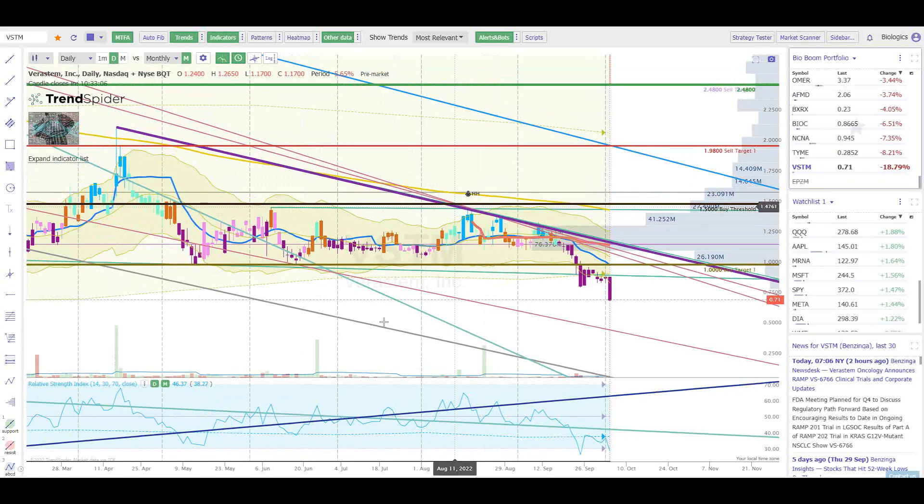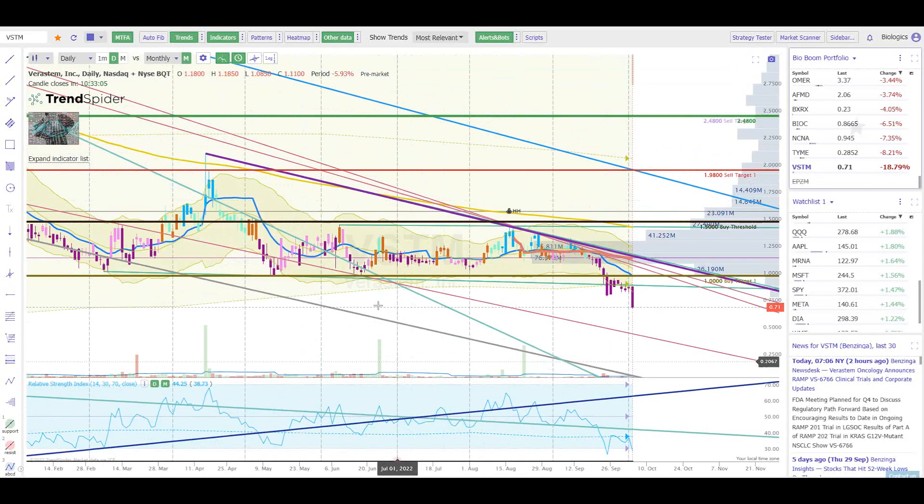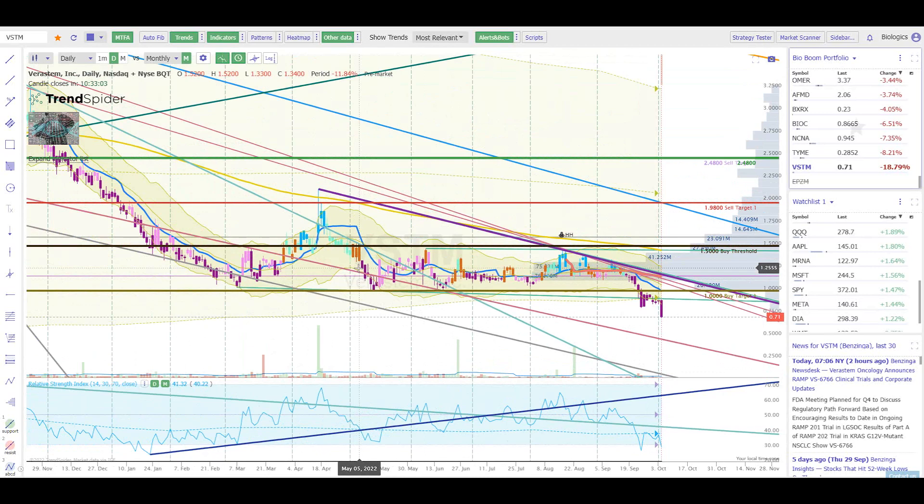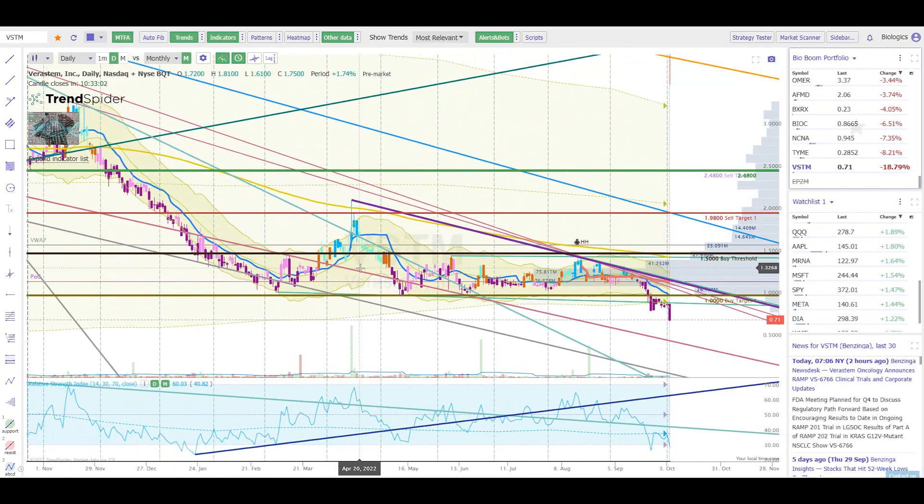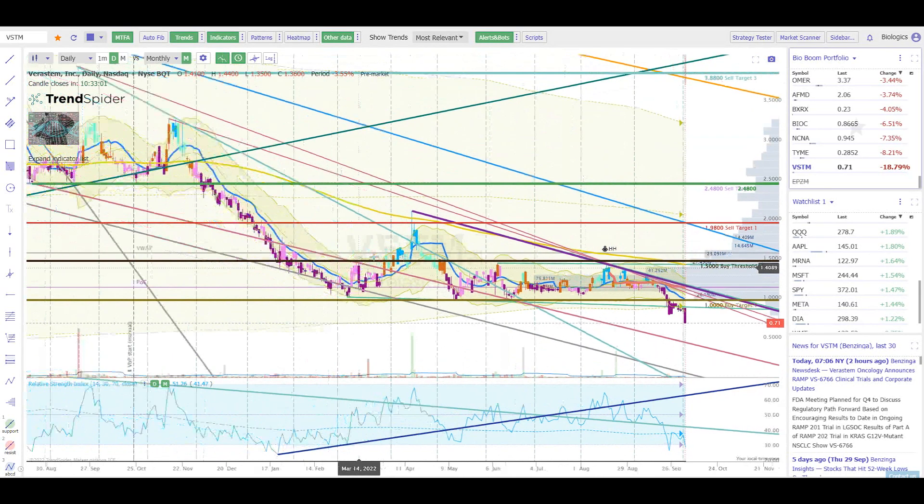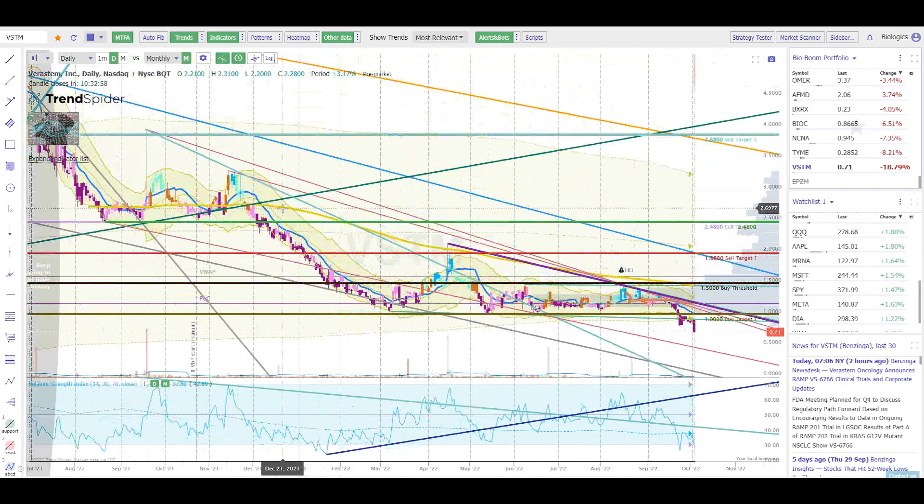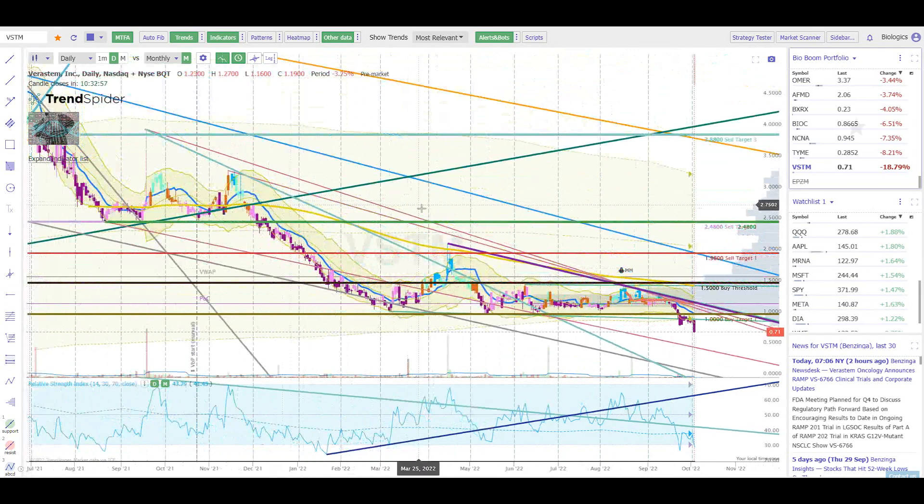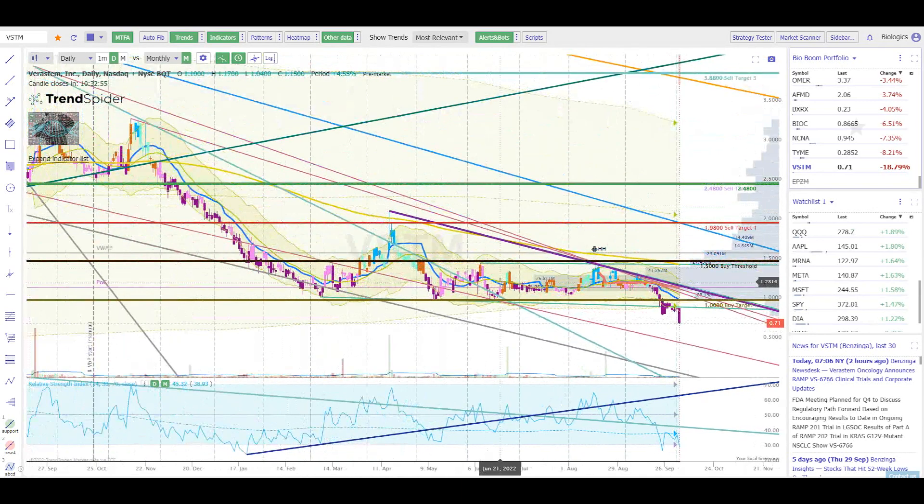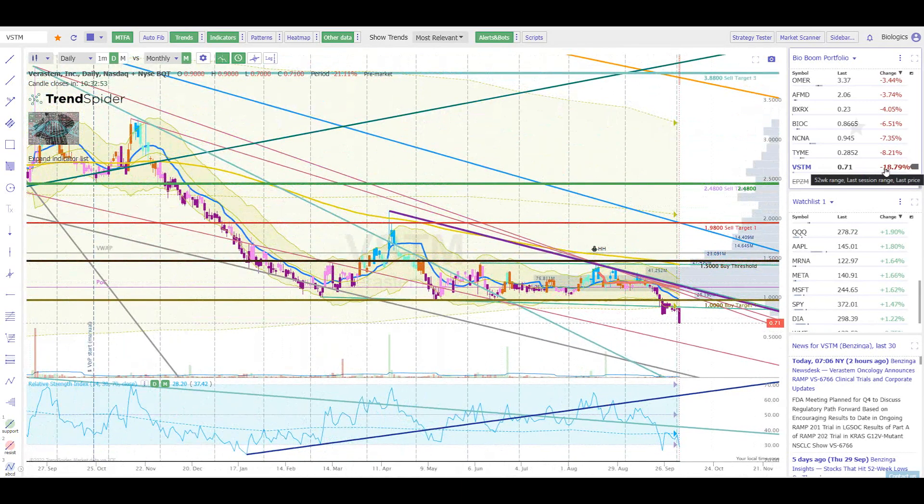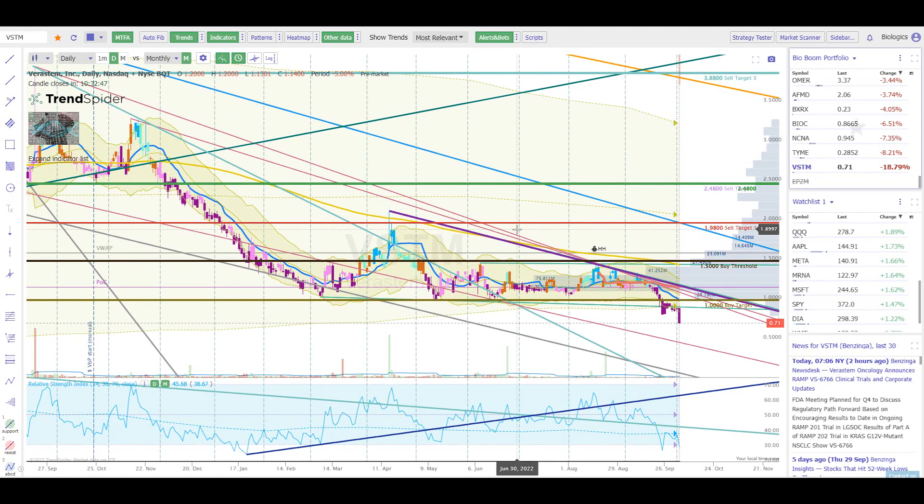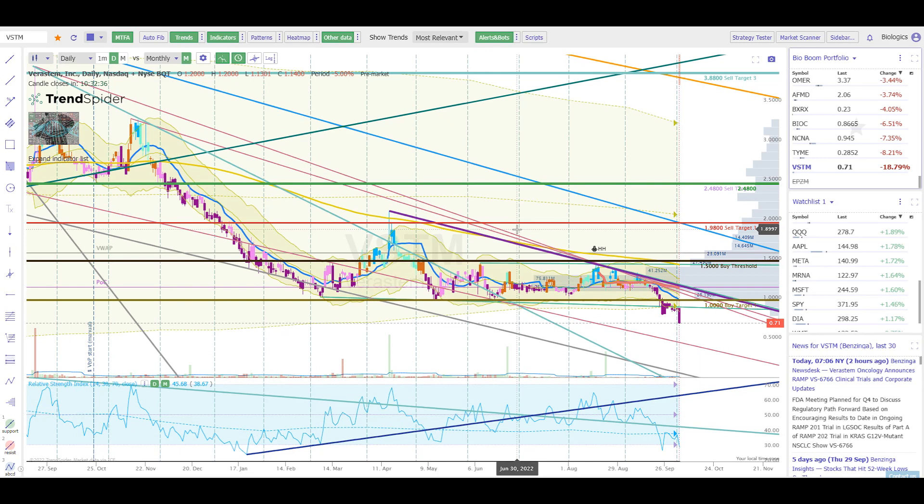Alright, going to be doing an update on Veristem. I have not looked at this ticker in a very long time, but I noticed it was down big in pre-market, which usually means we got some bad data or an offering at these level of companies. Veristem is very speculative, oncology. A couple years ago, several years ago now, this guy went on a nice run.